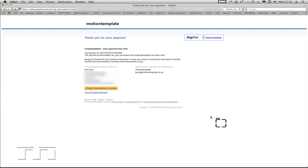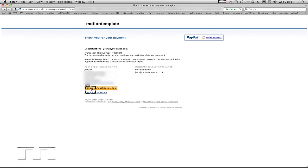This confirms that the payment has been sent. And now all I need to do is go back to the motion template site and download the template. I can do that by clicking on finish transaction in shop.